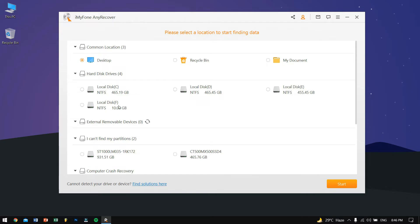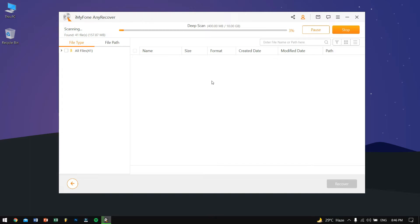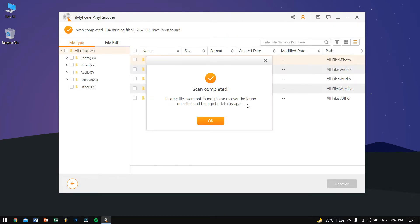After opening up Any Recover, I'll select the drive which is the F drive and then click on start. Now this scanning process will take some time so what I would suggest you to do is just go ahead and get yourself a coffee because that's what I'm gonna do. So I'll be pausing the video right now and then I'll be resuming once the progress bar hits 100%, so stay tuned.